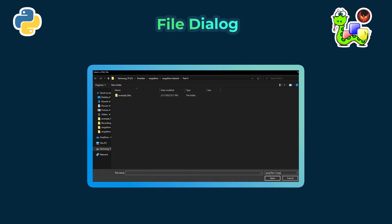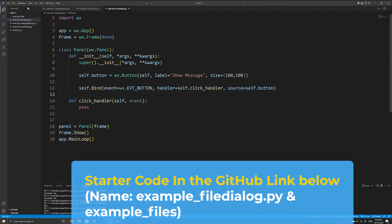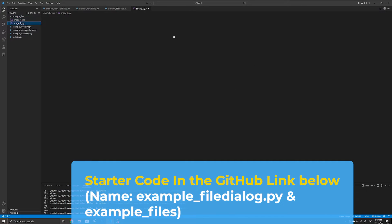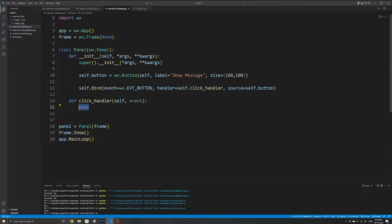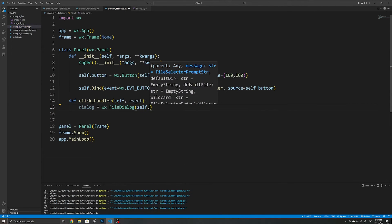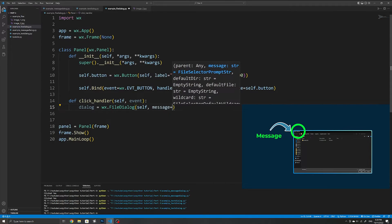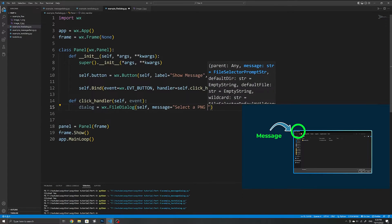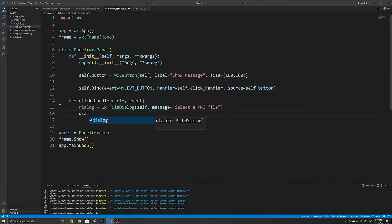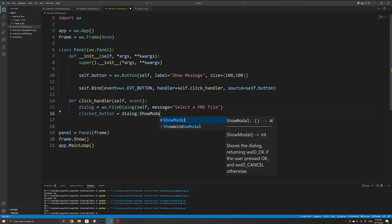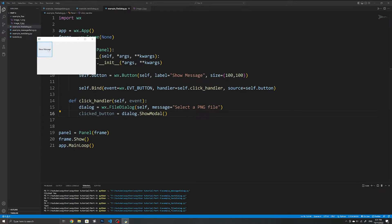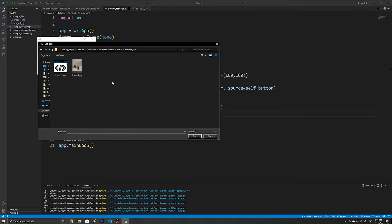The last dialog we'll work with is the file dialog, which allows the user to select a file on their device. You can find the starter code with two different file types in the example folder in the GitHub link below. To create the file dialog we use wx.FileDialog, specifying the parent as self. You can also specify a message which appears at the top of the file dialog as the title. If we run the application now we can see a simple dialog that allows the user to select a file.